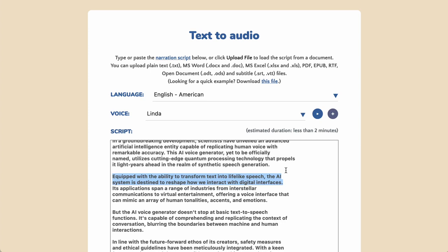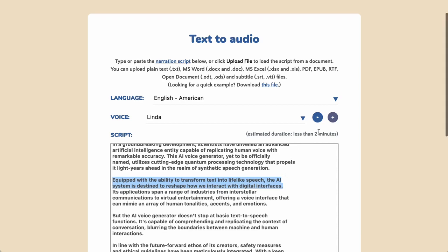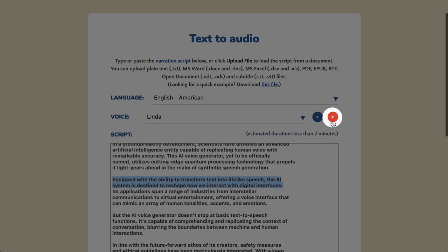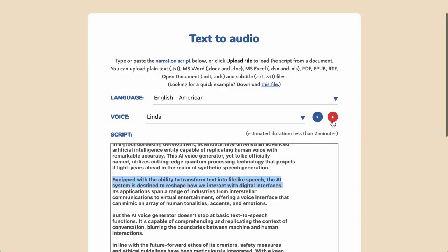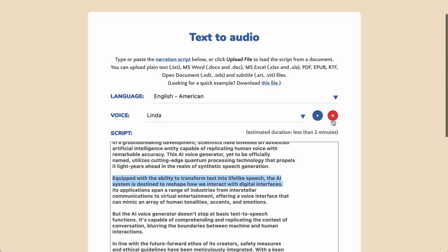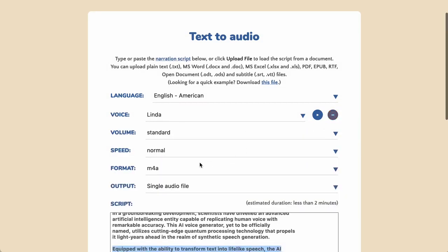Equipped with the ability to transform text into lifelike speech, the AI system is destined to reshape how we interact with digital interfaces. To see additional options, click the Plus button next to the voice box. You will then be able to control the voice volume, speed, and more.